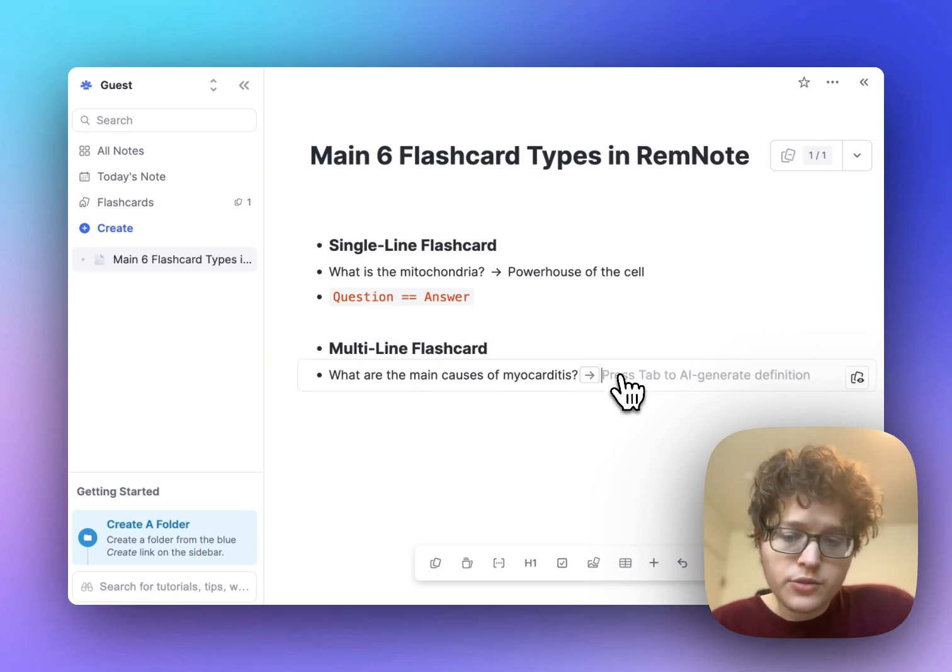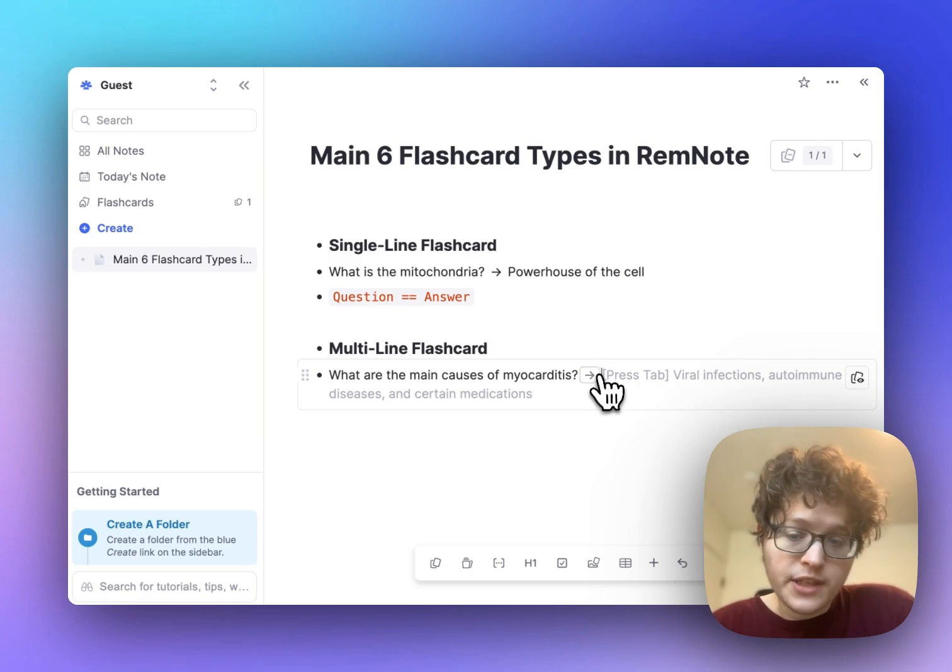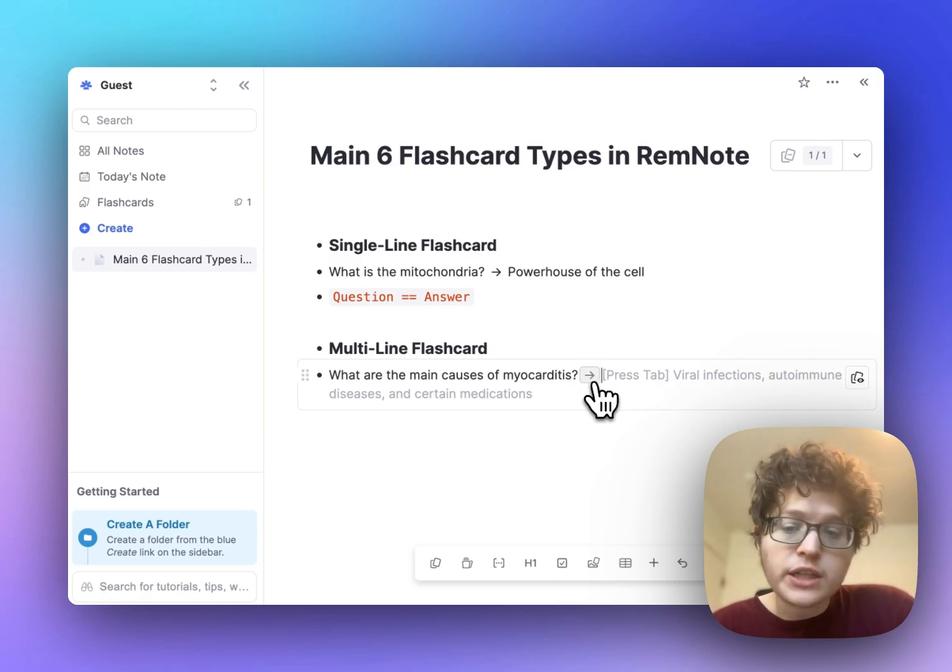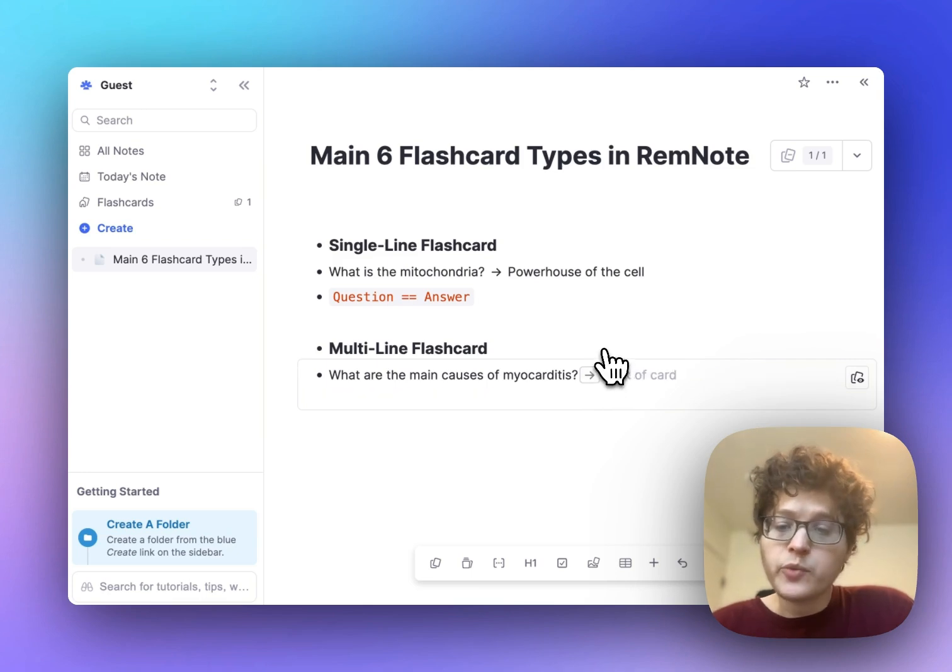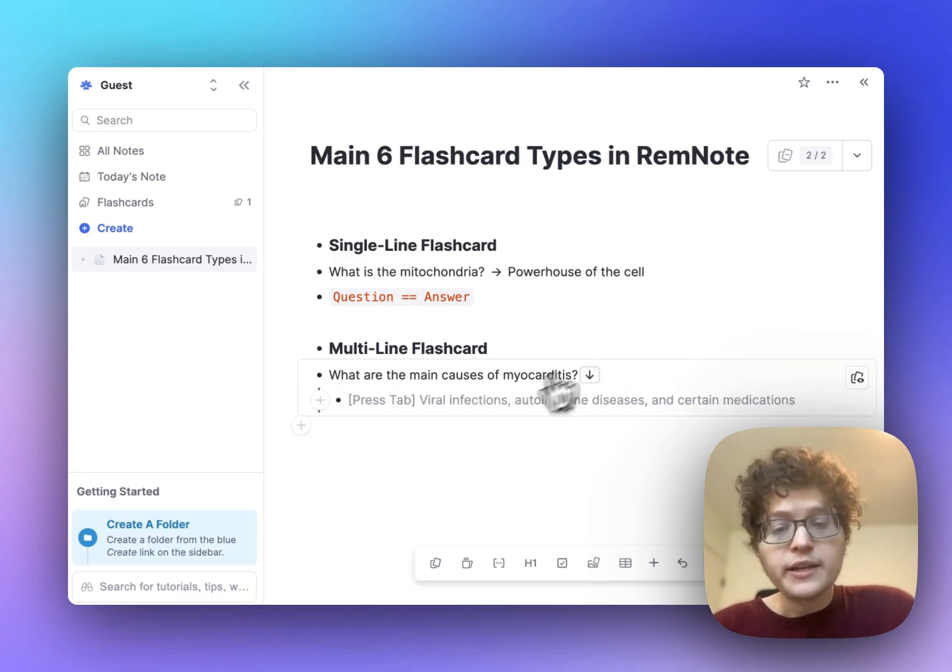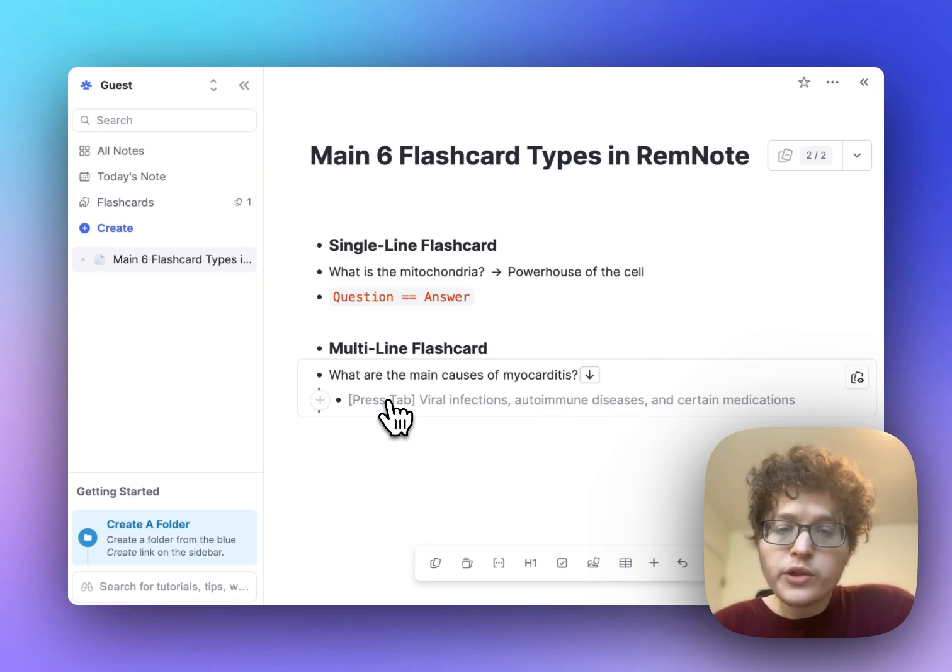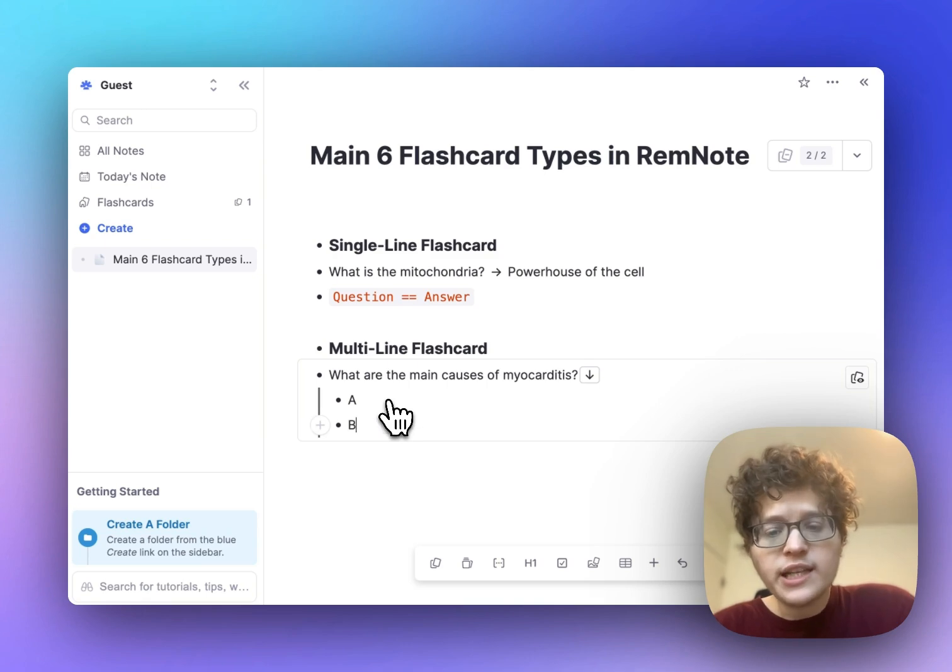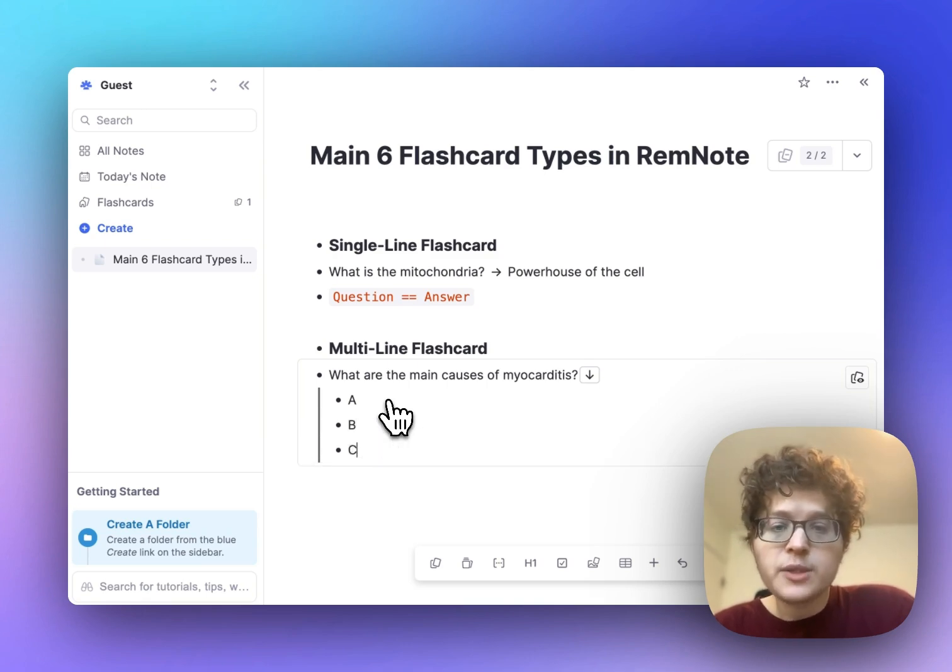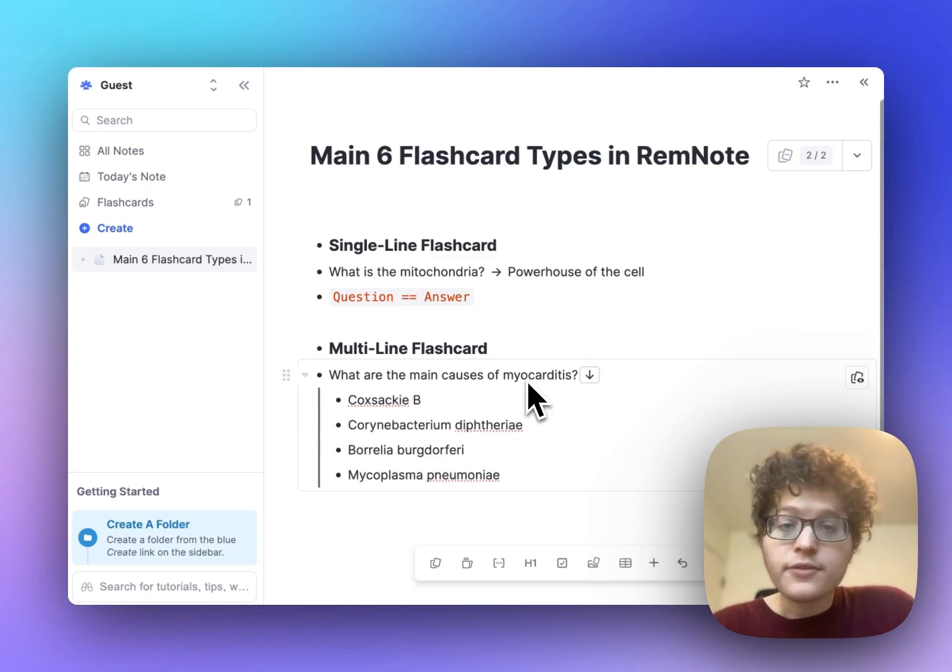One, two, and you can see the arrow initially appear as a single line card here. And then if you press the arrow one more time, it turns into a multi-line flashcard. I can then add multiple bullets here by typing some text and then pressing enter. And each of these bullets will appear on the back of my card.